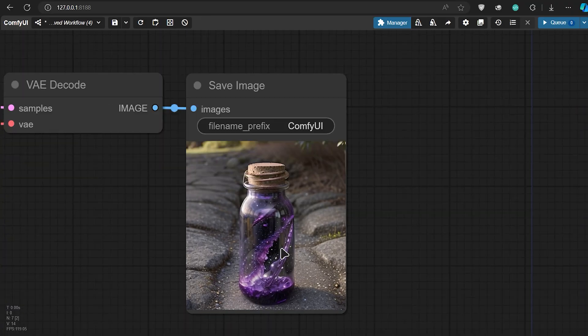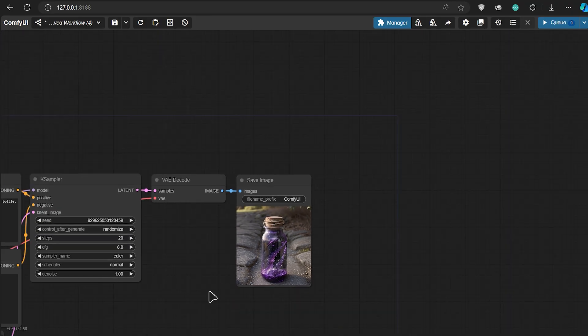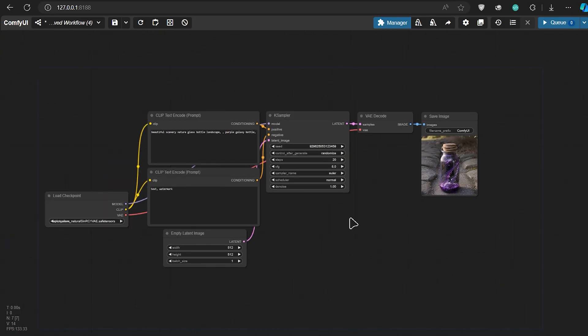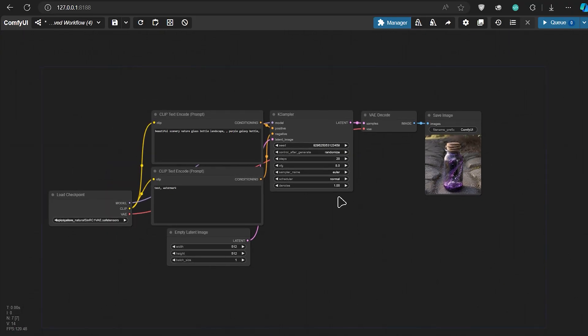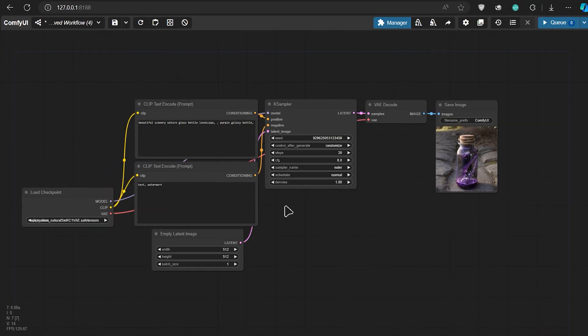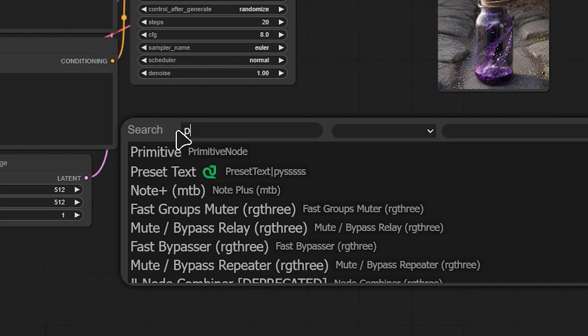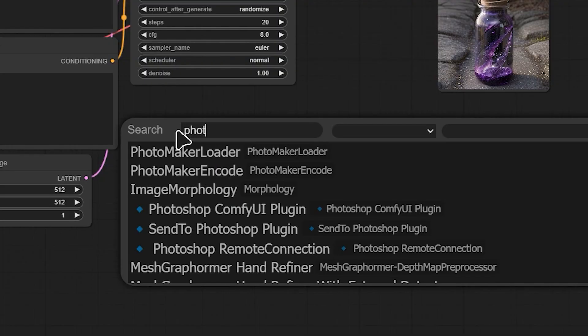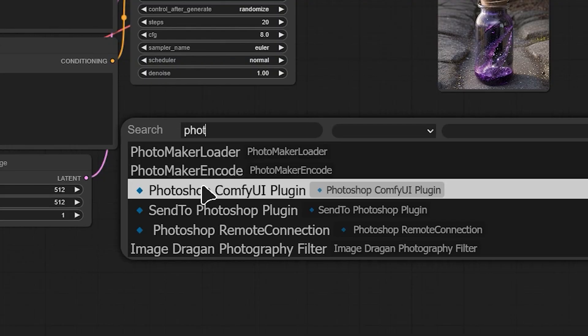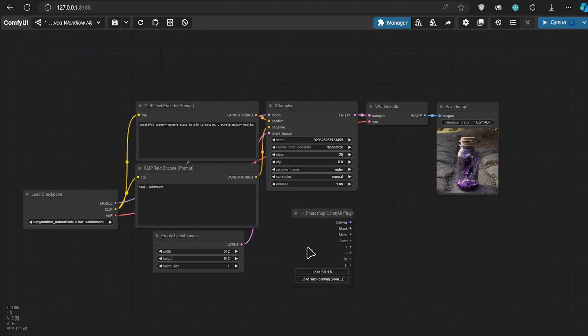But how can we connect this text-to-image workflow to our Photoshop? First of all, we need to add a Photoshop node. You can double-click on the empty area, search for Photoshop, and then select the first one.